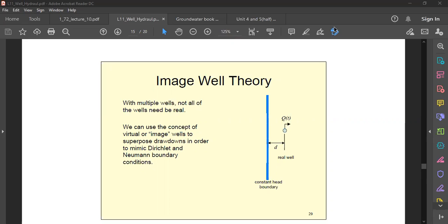In this video we will try to understand the concept of the image well theory. This concept basically arises from the concept of the aquifer. The generation of this concept starts from the theory of the drawdown curve.